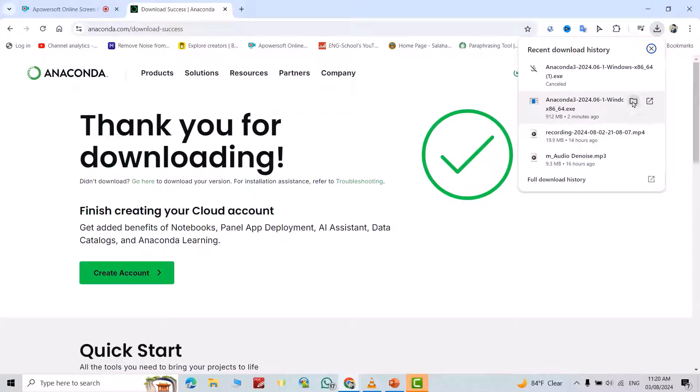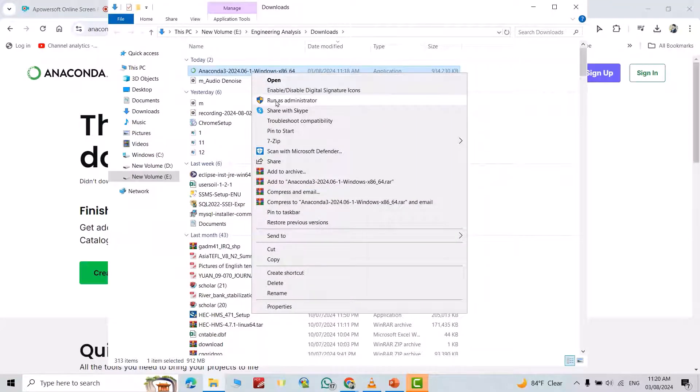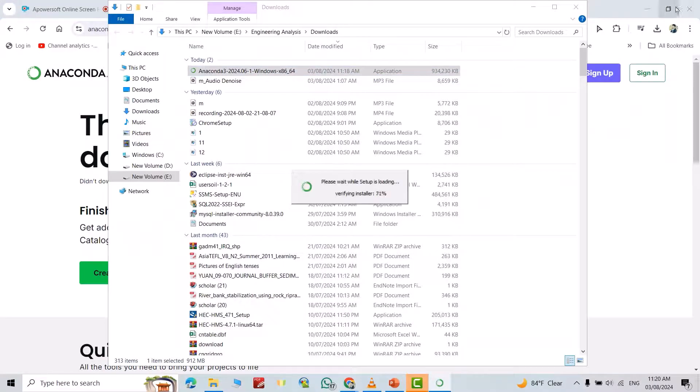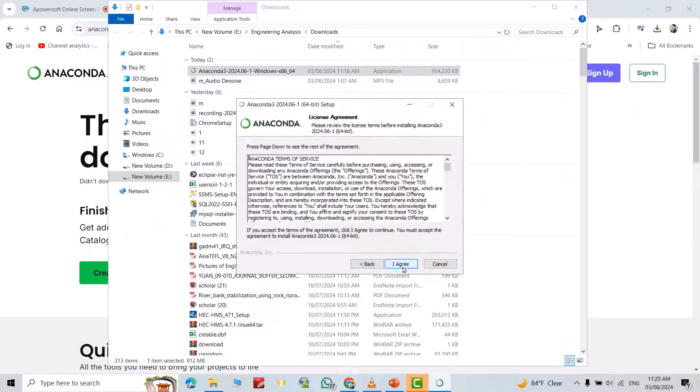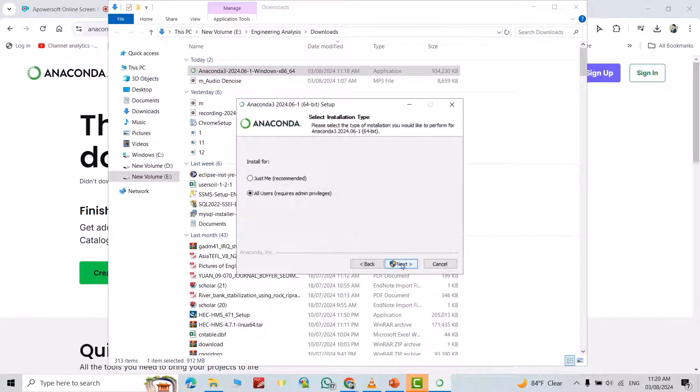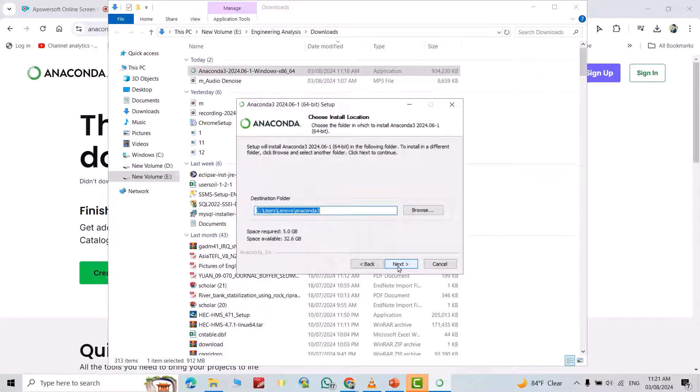Click next, I agree, just me. You can also select all users. Next. That's the location where it saves it in. Next.